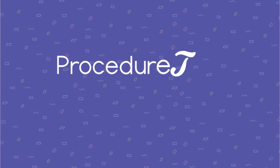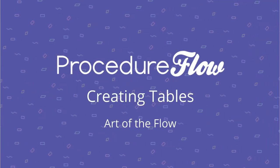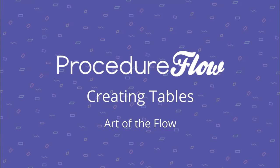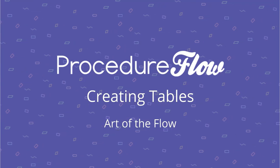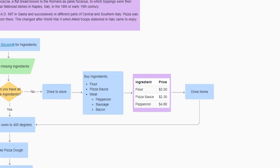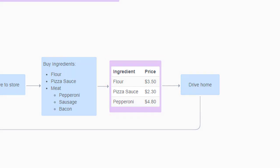Welcome to Procedure Flow's Art of the Flow series. This short video explains how to create tables in Procedure Flow. Using tables is an easy and useful way to present a large amount of information, and they're easy to create.